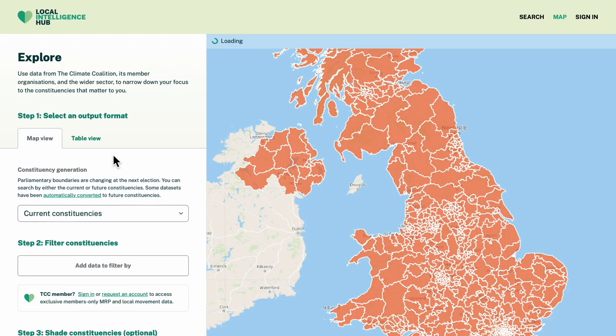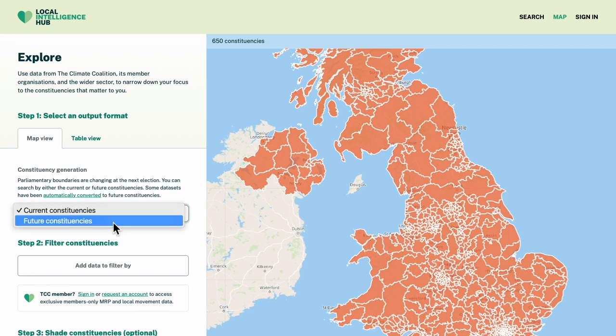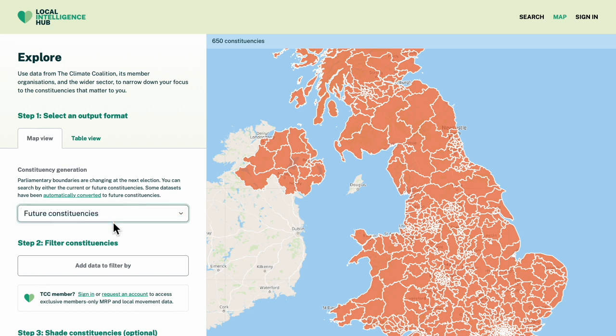2024 is an election year, so the Local Intelligence Hub lets you switch between the current constituencies and the constituencies that will come into force at the next election. Let's switch to future constituencies.